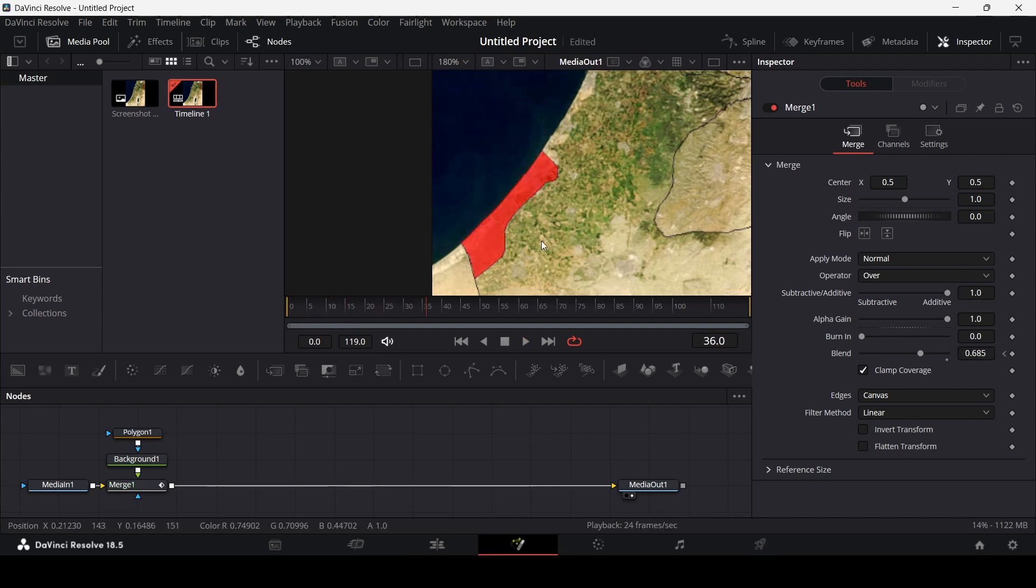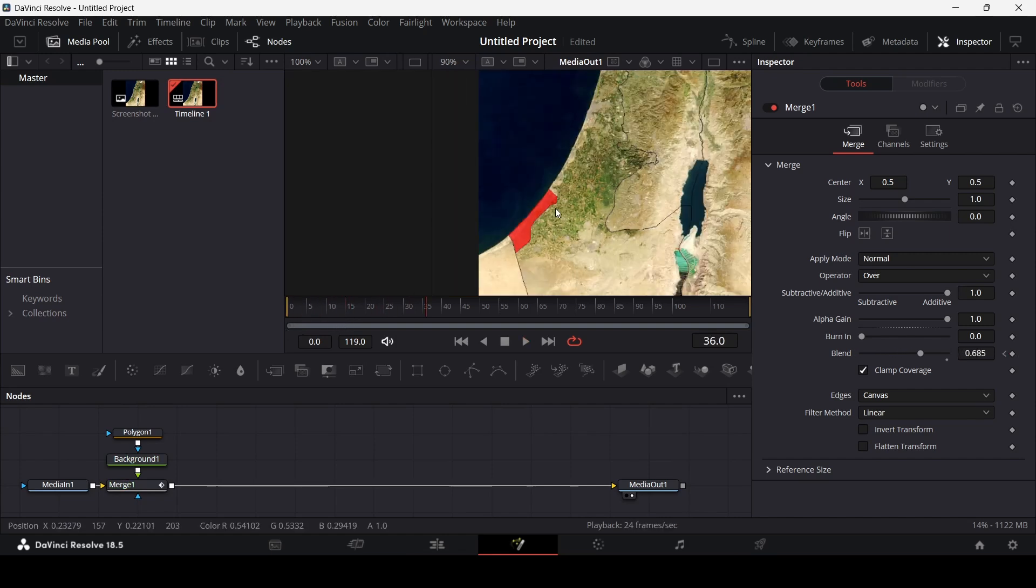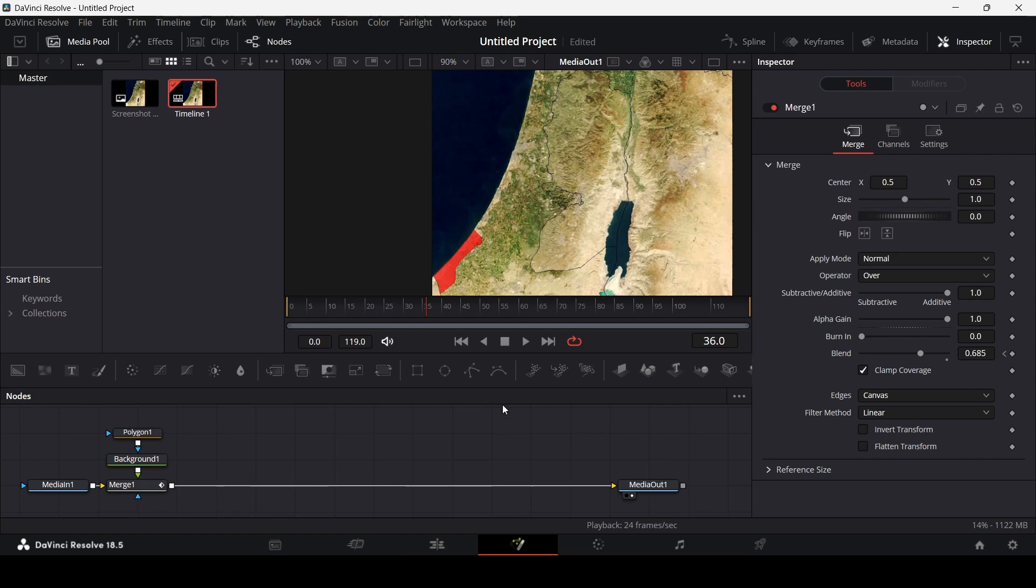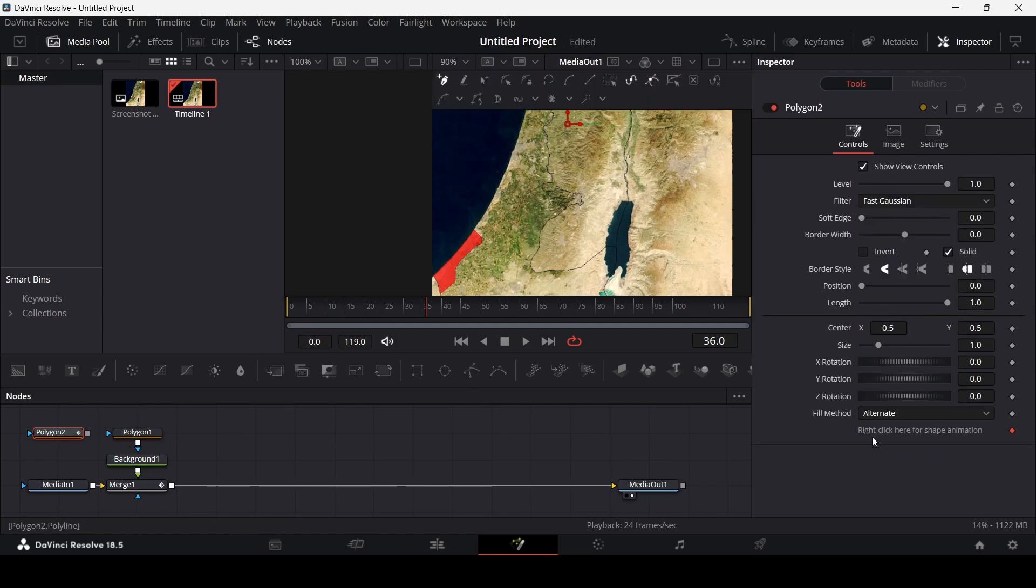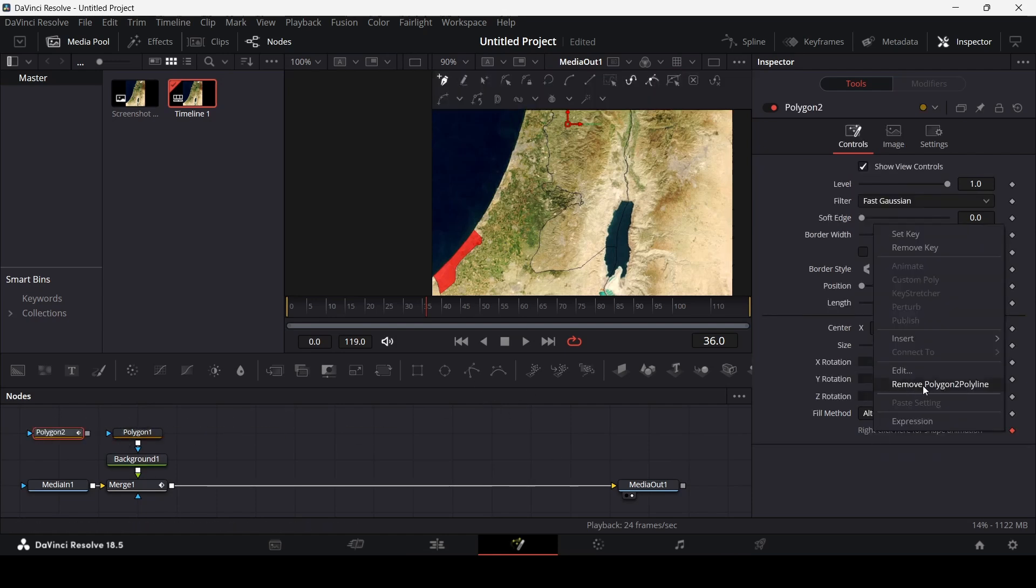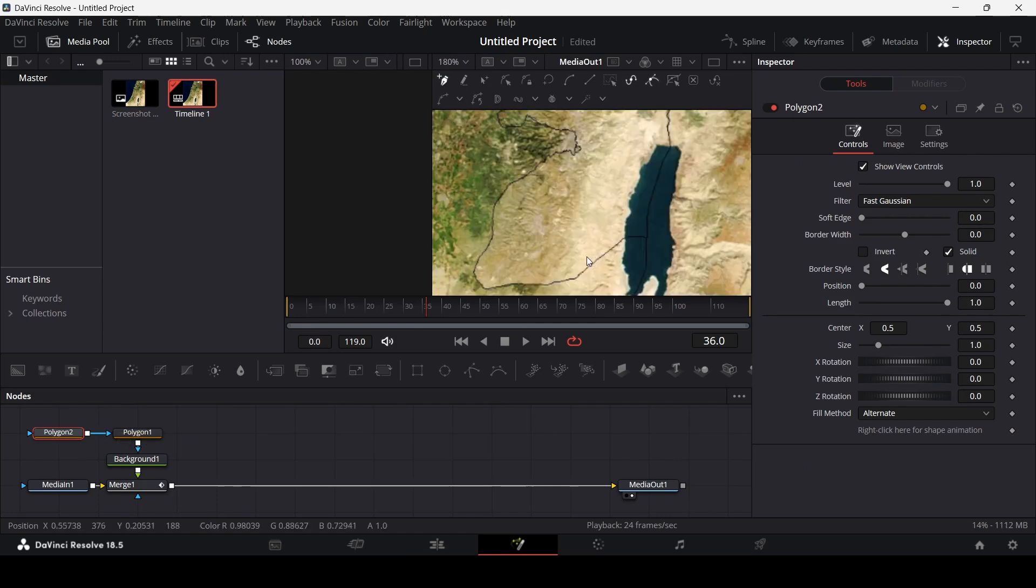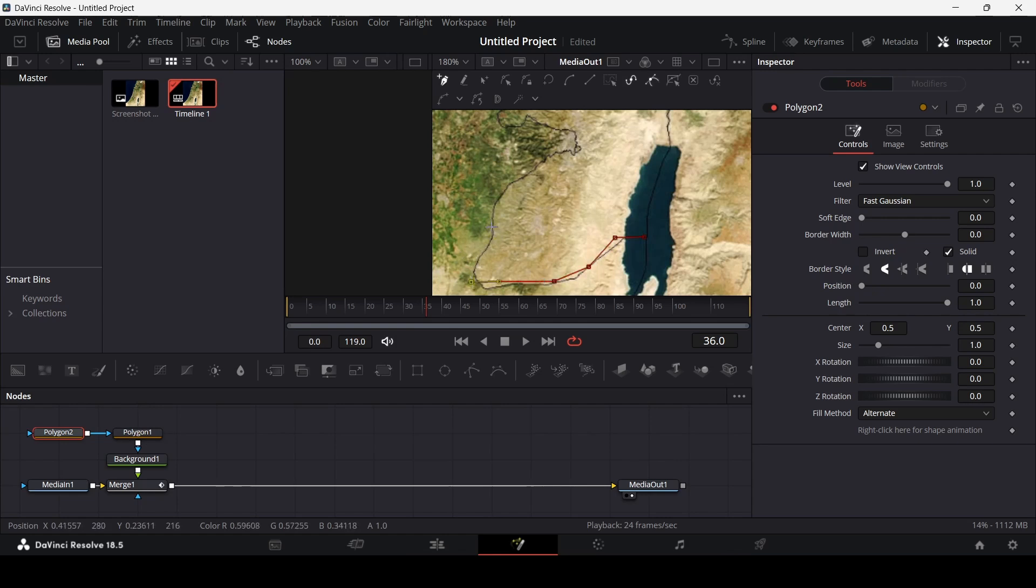Now if you want to create another highlight on the map using the same color and settings, you can simply drag in another polygon and connect it to the polygon that we already had. Then you can start creating a line. For example, I want to highlight this area over here.